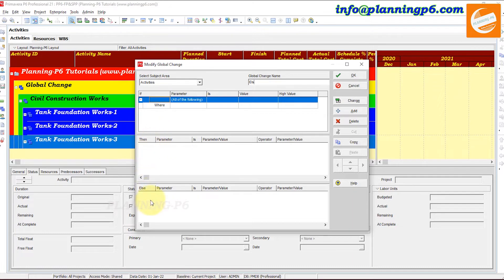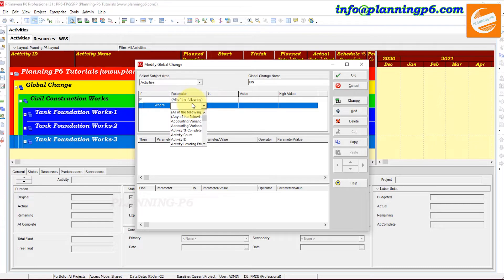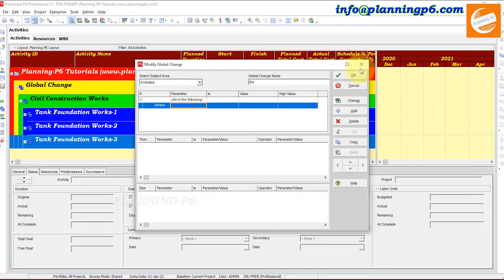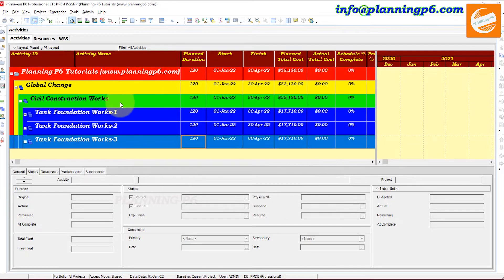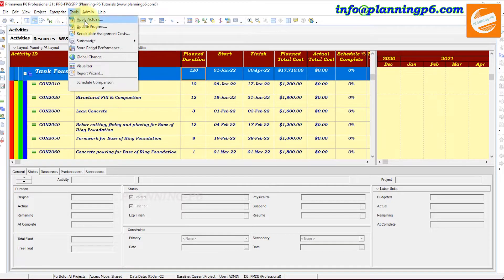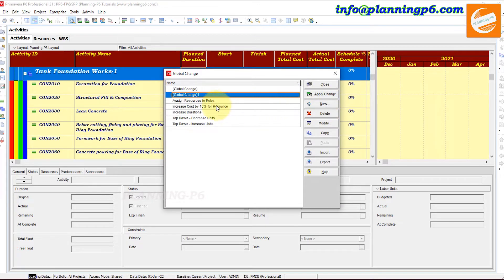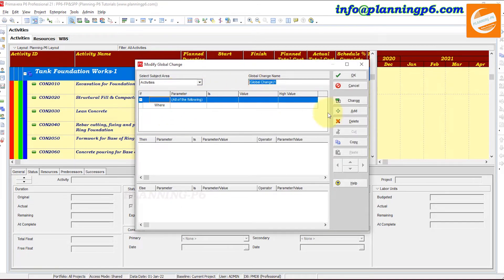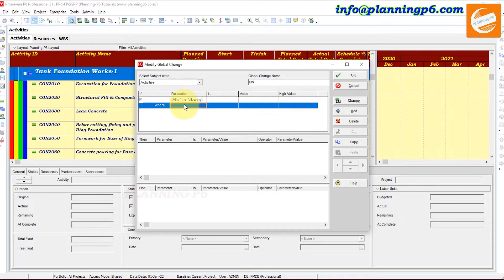In the 'Else' section you can apply an additional filter if needed. Suppose we want to change activity IDs for a specific WBS. I'll close and expand the WBS — the WBS name is 'Tank Foundation Works 1' and the activity ID is 'Construction 2010'. Let's go to Global Change, add new, and set up a filter where WBS name equals a specific value.